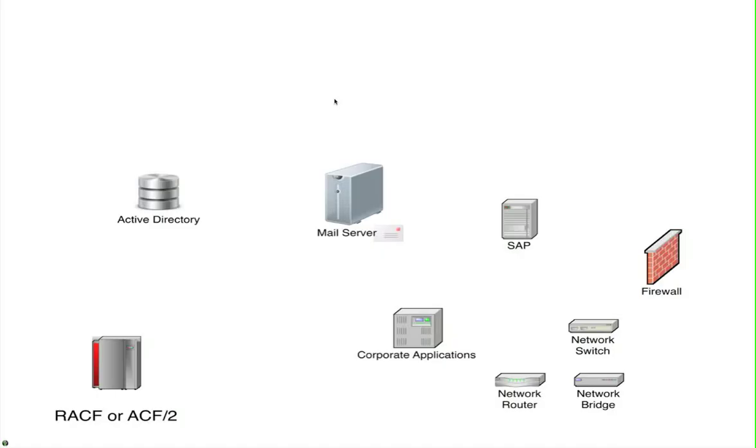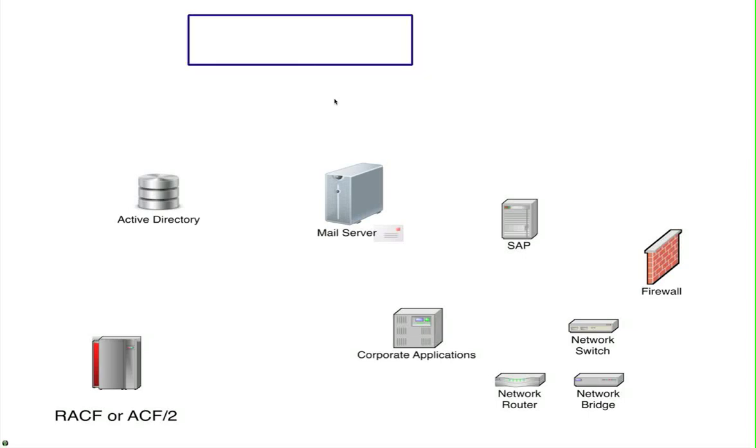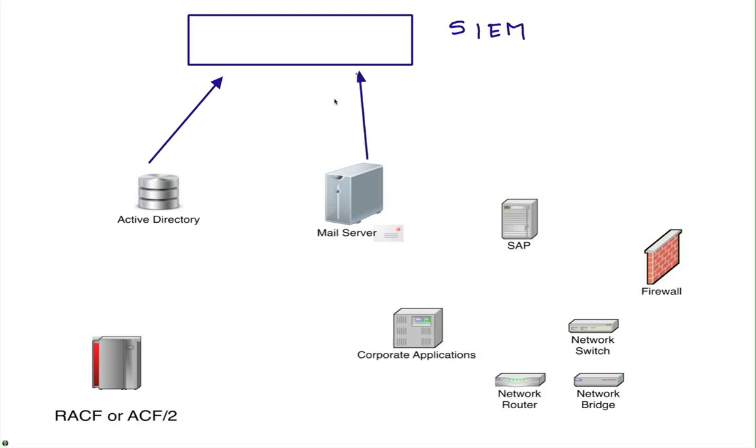There are many companies that have their SIEM system, security information and event management, collecting logs from things like Active Directory, mail servers, SAP and other corporate applications.